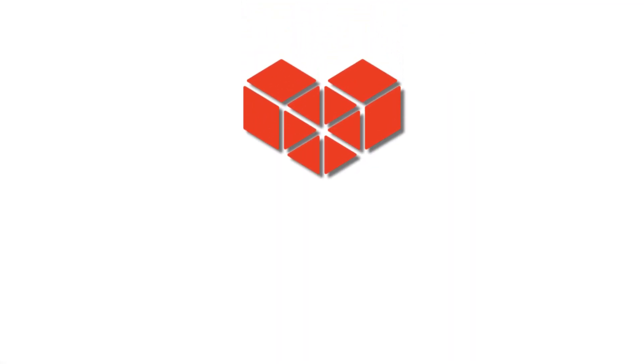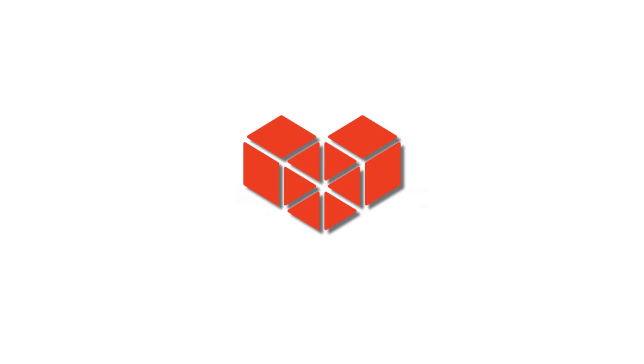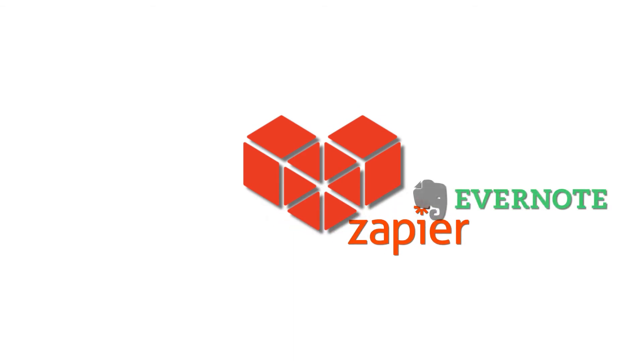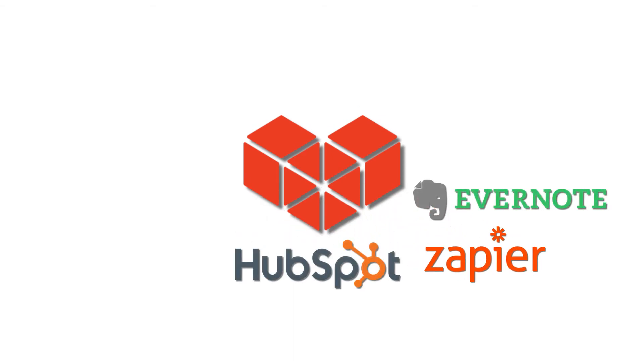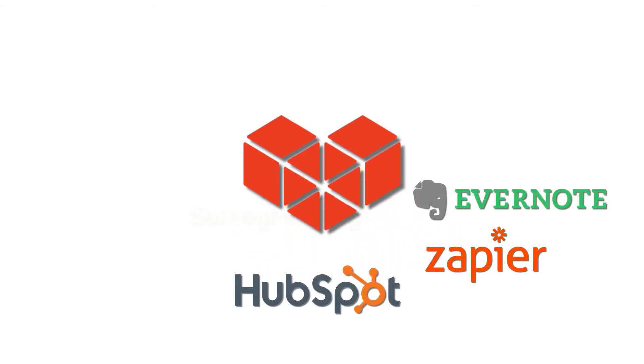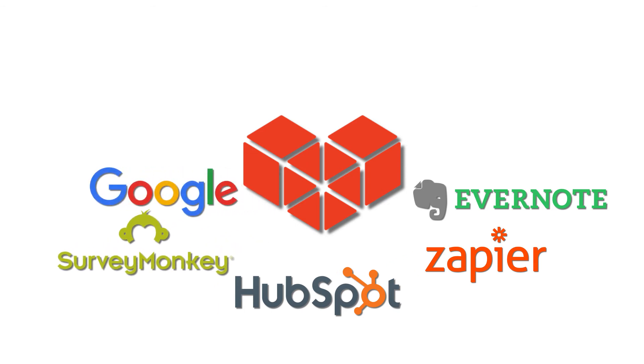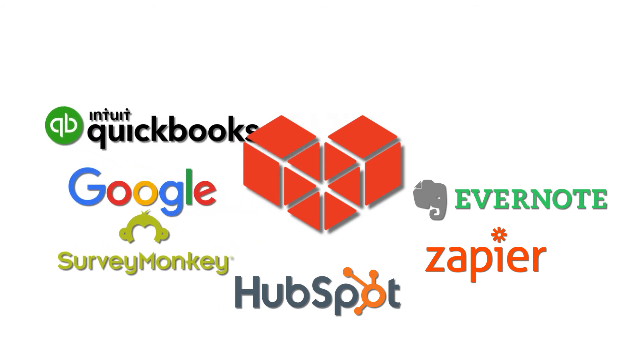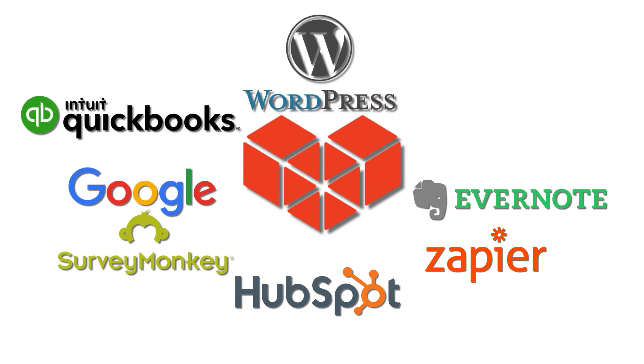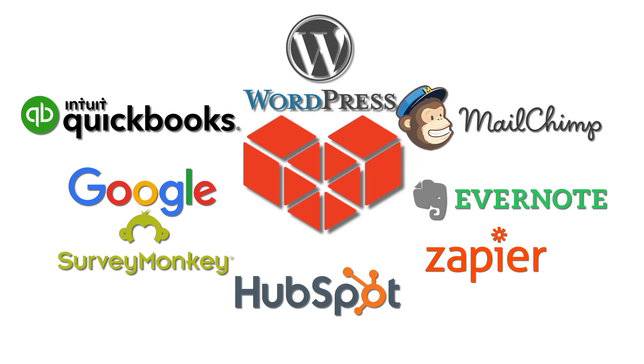We partner with Zendesk, Google Docs, Dropbox, SurveyMonkey, QuickBooks, and countless others. Visit our partners page to learn more about our current integrations.